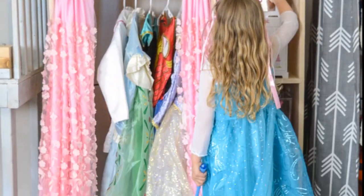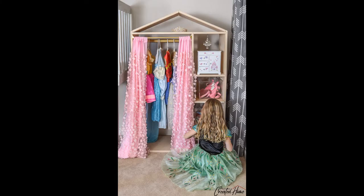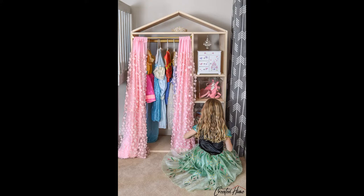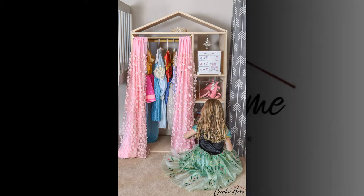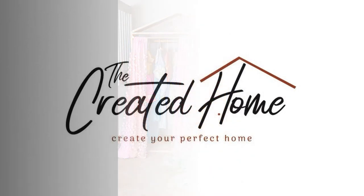This was such a fun project to build and watching my daughter enjoy it is absolutely the best part. Check out www.thecreatedhome.com for the tutorial and link to the build plans. And be sure to subscribe for more building fun.